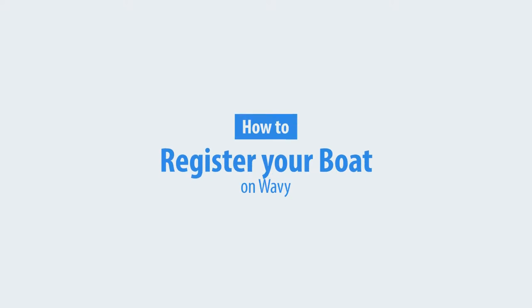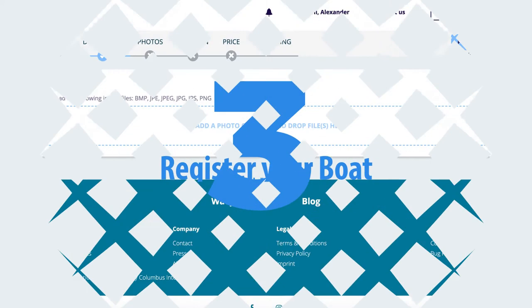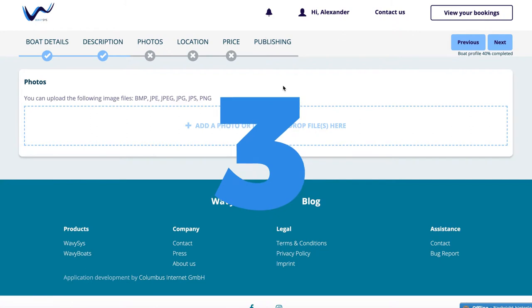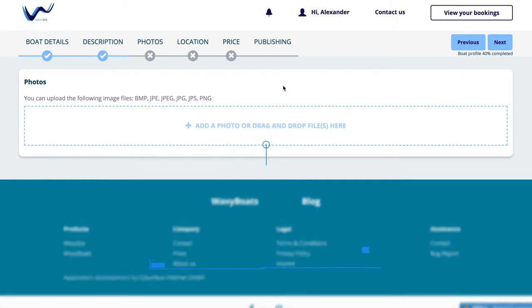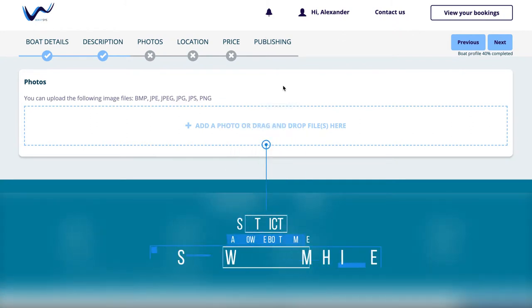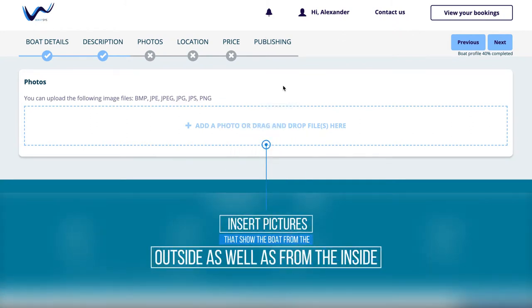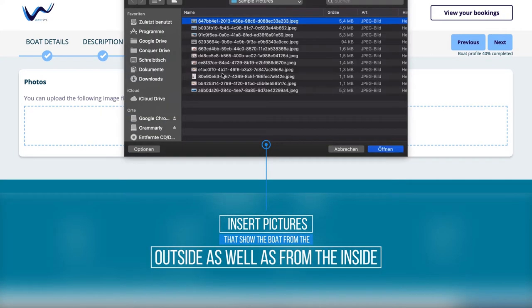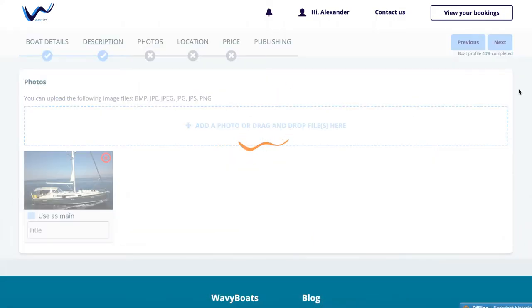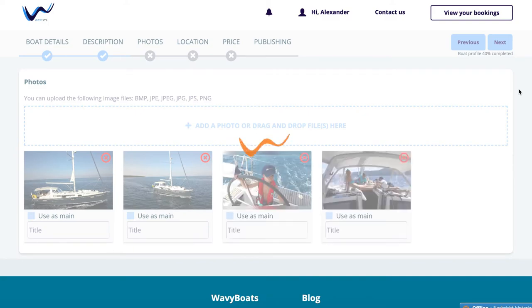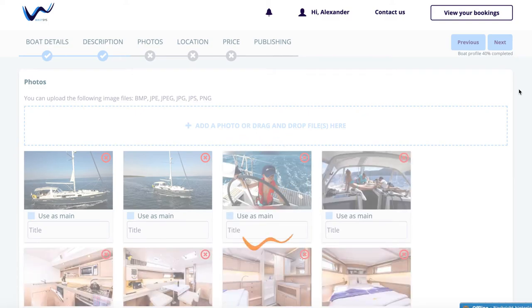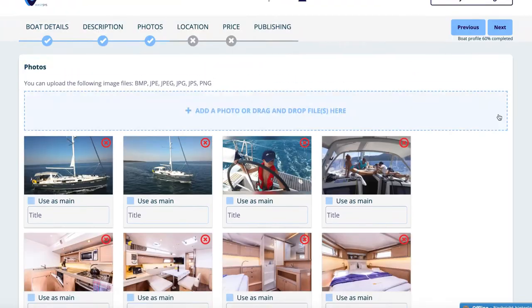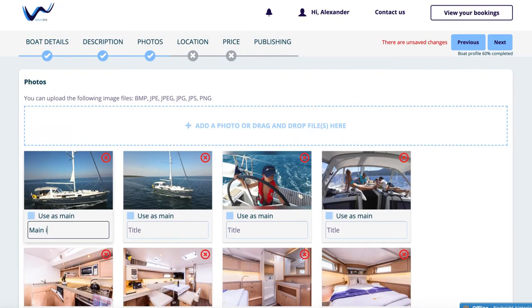In this video, we will show you how to register your boat on Wavy. Step 3: Photos. Now, insert pictures that show the boat from the outside as well as from the inside. Also, a room overview of the boat is helpful.